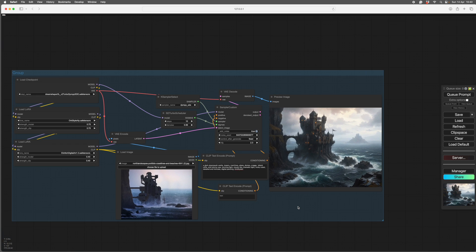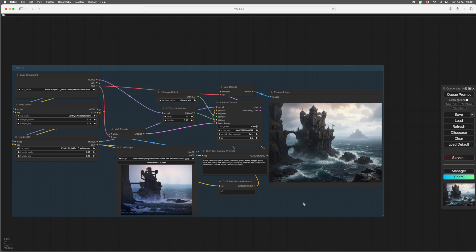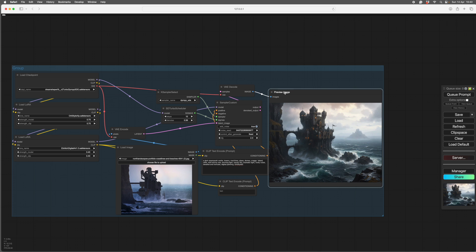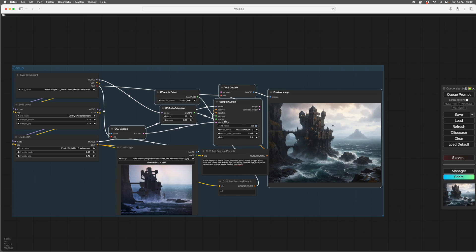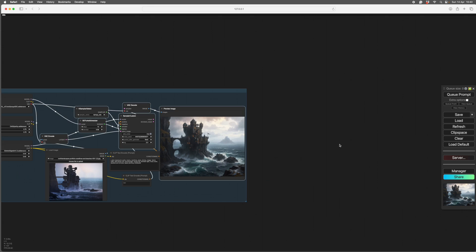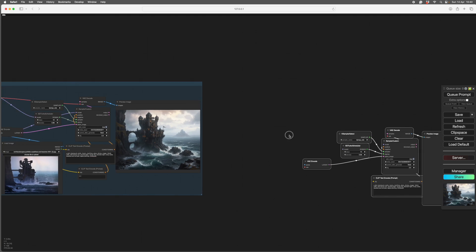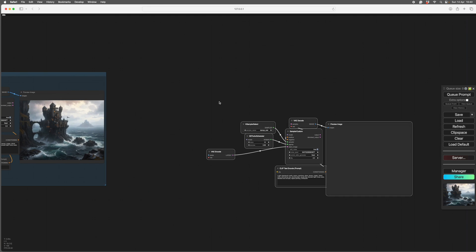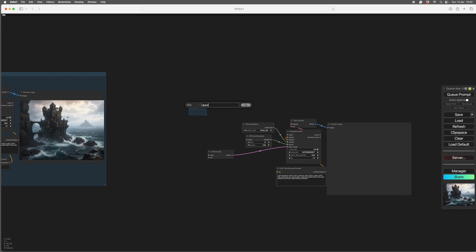So to make another image at a different size, we need another sampler. So I'm going to make this for you, but I shall put the workflow in the description at the end of the video. So we've copied all that. If you copy and then you paste, you get all of this lot as well. So we'll put a group around this, add group. And we'll call it upscale refine. It's always a good idea to name your groups.